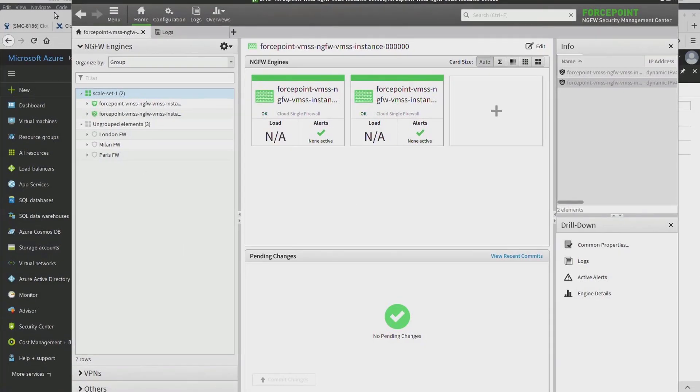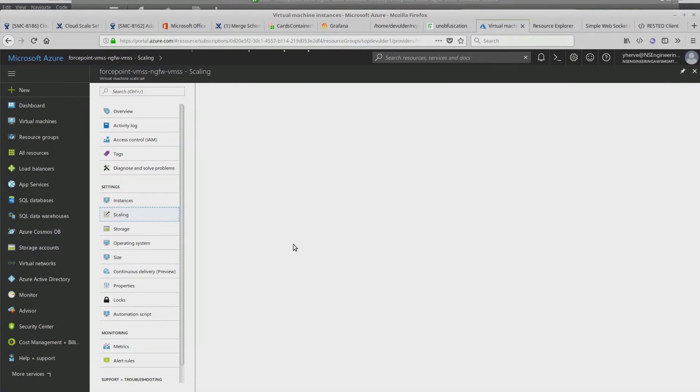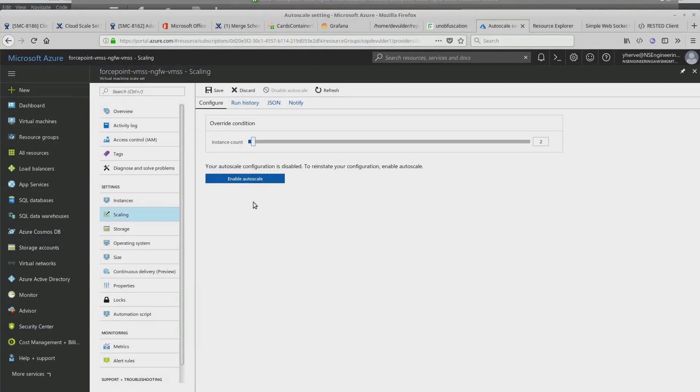We are now going to automatically scale up the ScaleSet using Azure portal. Depending on the traffic, the auto-scale in Azure is able to scale up and down the installation and uninstallation of engines.